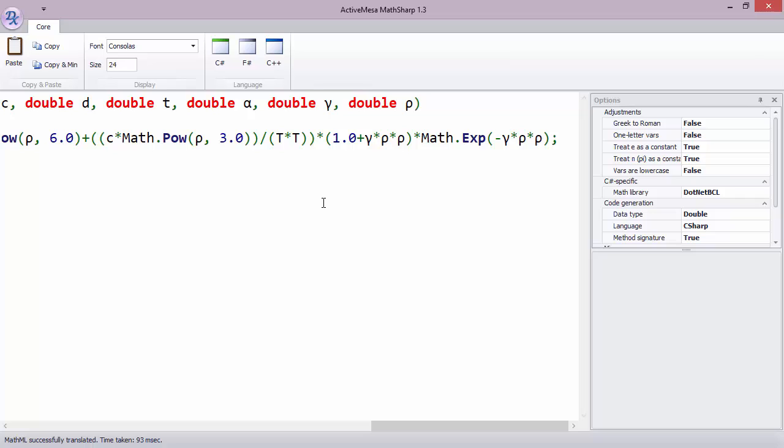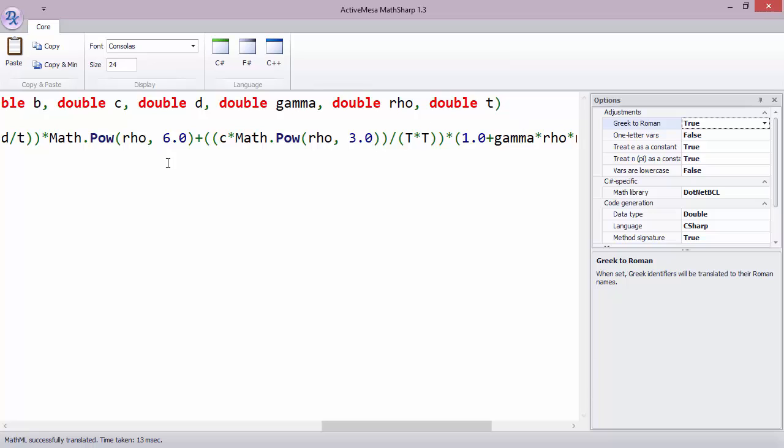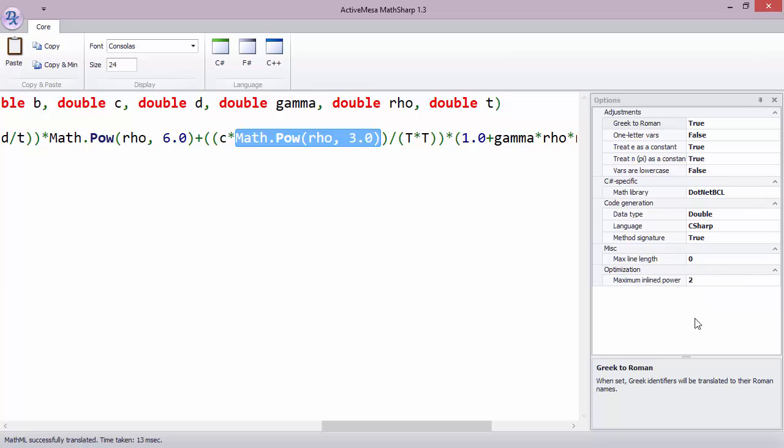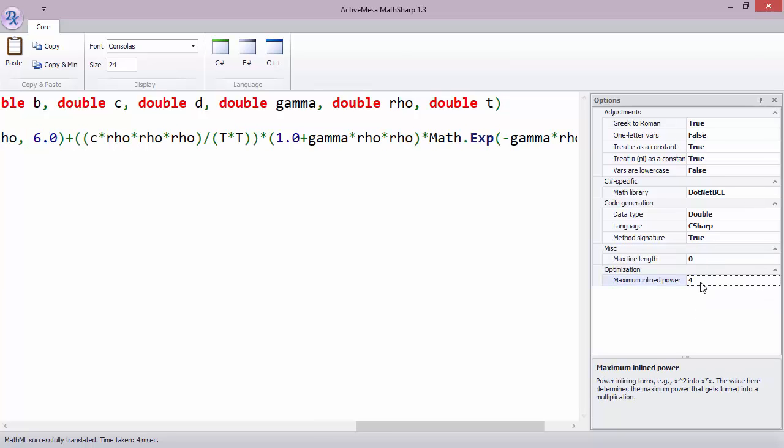There is plenty of customization here as well. For example, if you don't like the Greek literals you can convert them to Roman ones, or if you don't like the inefficient power calls you can specify the level of inlining for a power. For example, here I can press 4 instead and then rho to the power of 3 would be inlined as multiplication.